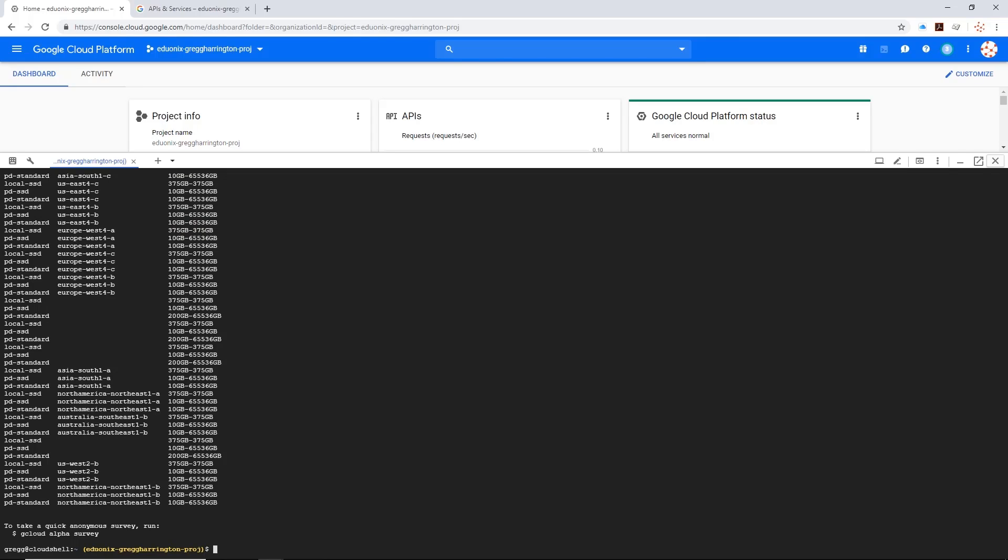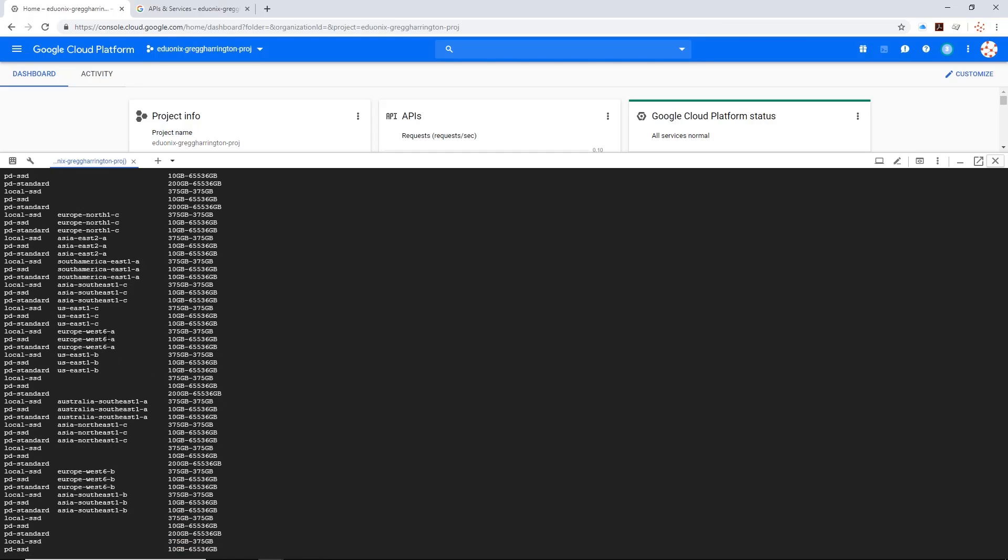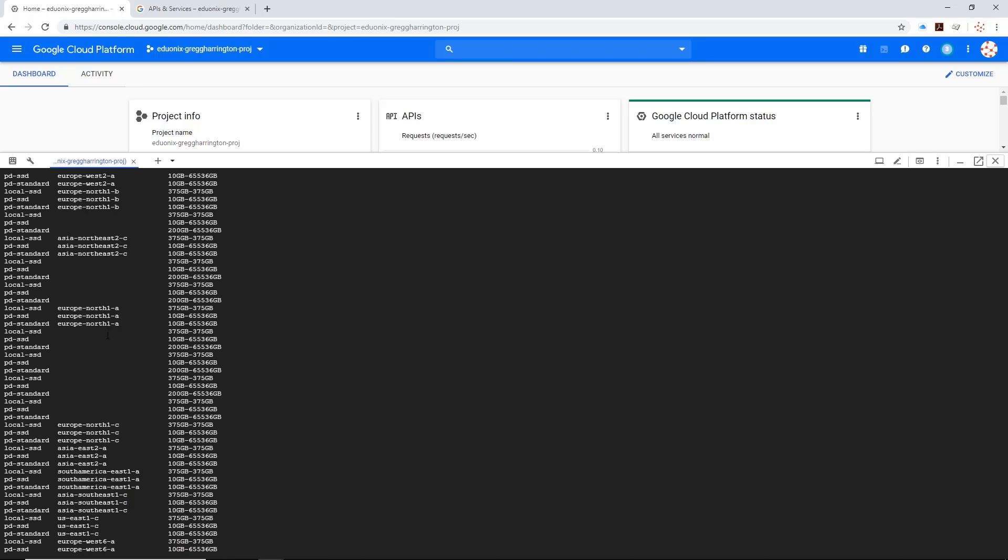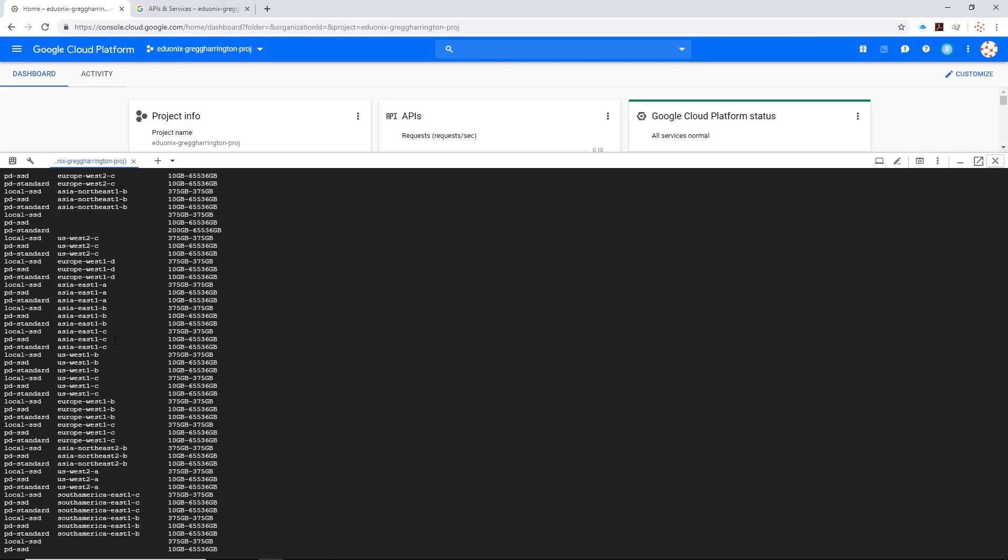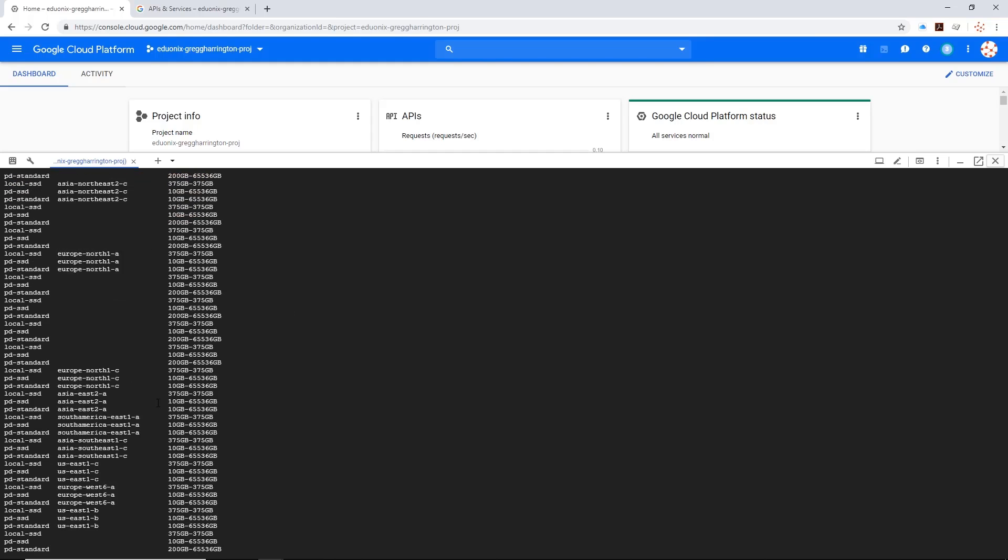You'll notice that it's returned a lot of results. In this case, it's showing us all of the different disk types and their identifiers, regions, and size ranges that are available to us. Looking at each and every one of these would mostly be left up to a computer algorithm.